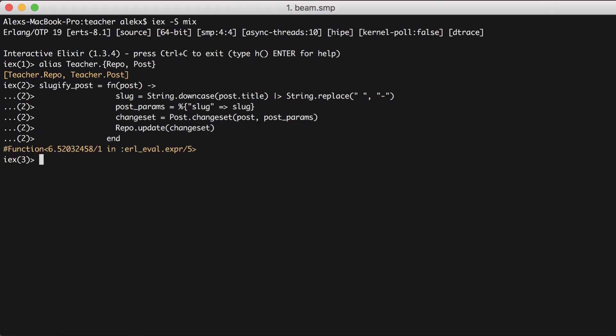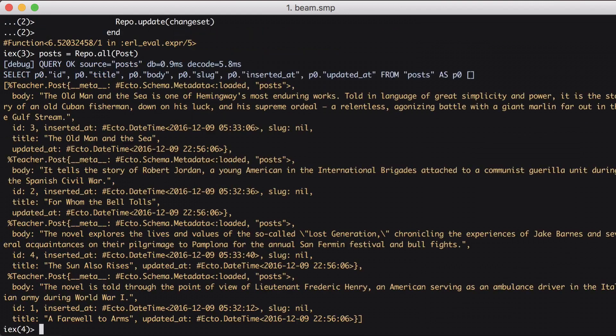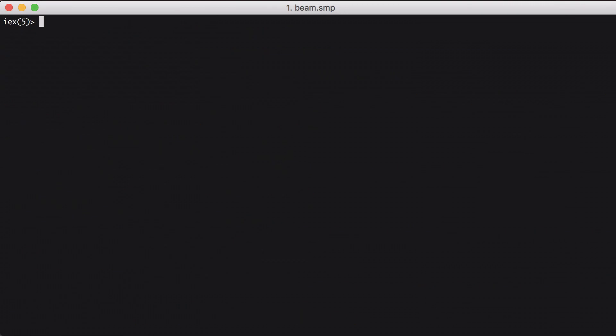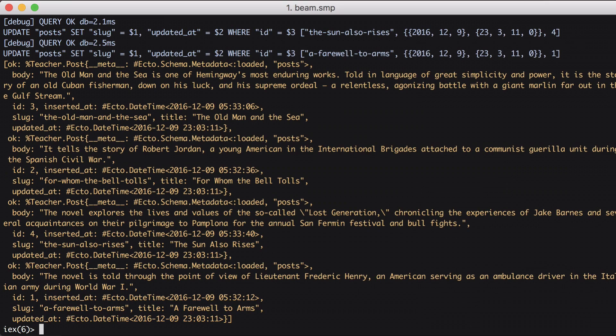And update the record. Now that we have our function, let's query for all posts using Ecto. And then we can call Enum.map passing in our list of posts and our function to create the slug. And great, it worked.